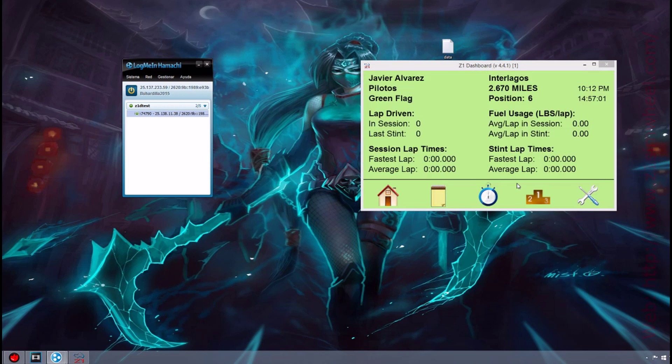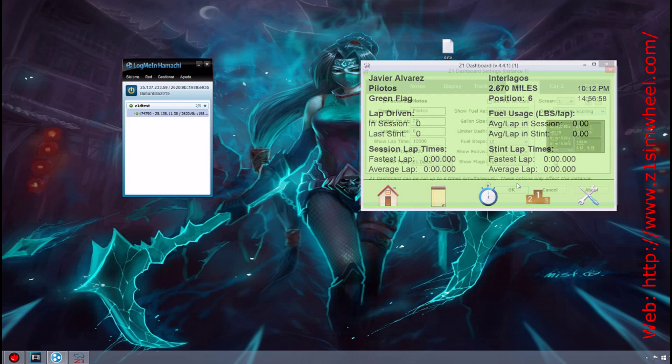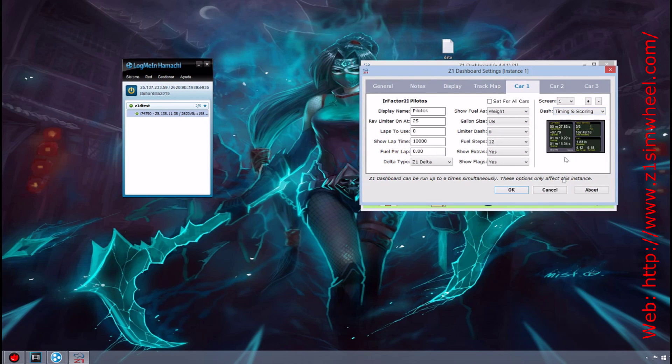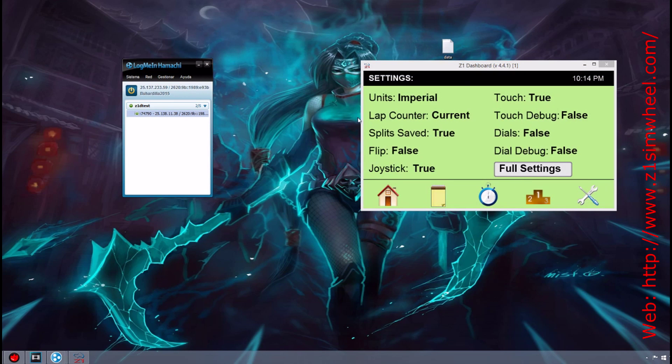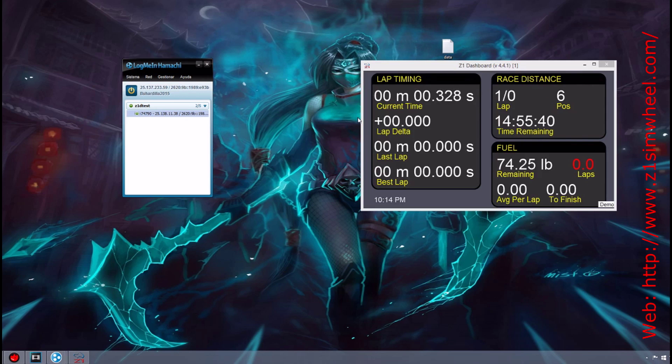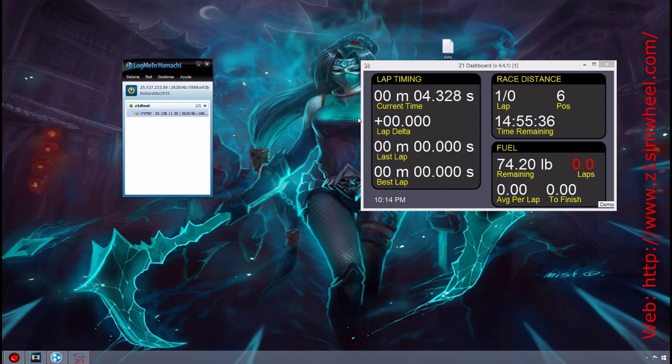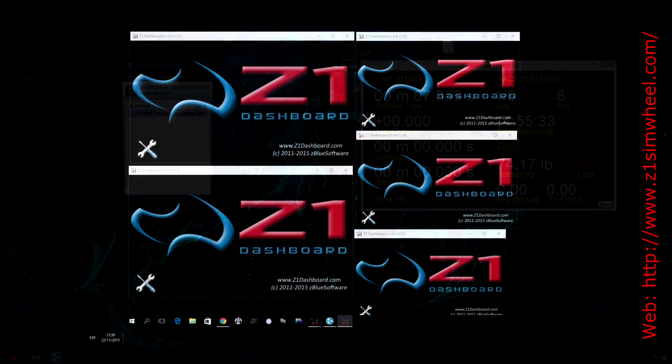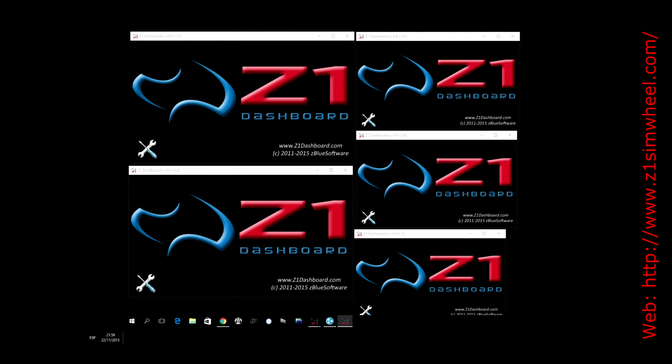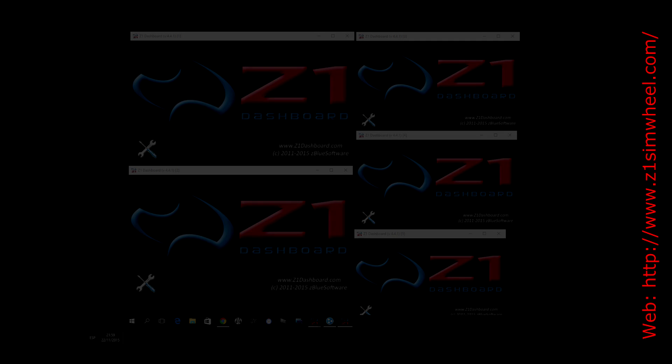This way the connection will be established, and as soon as the driver goes to the track, the spotter may have real-time data on his remote Z1 dashboards. In this example we only have a single dashboard, but please remember that it is possible to have up to six simultaneous instances with real-time data.